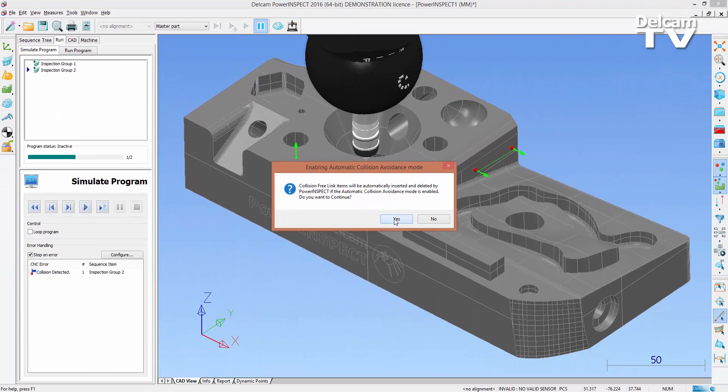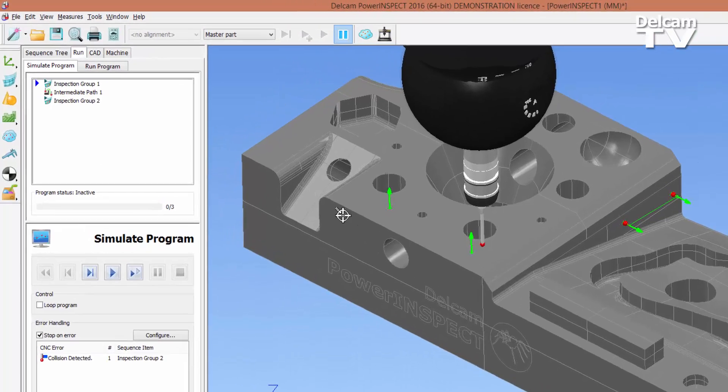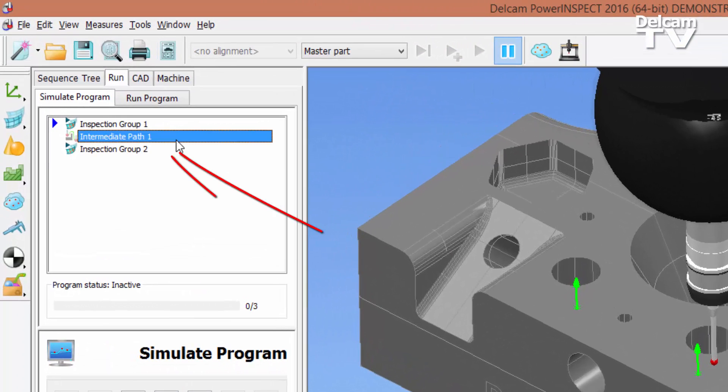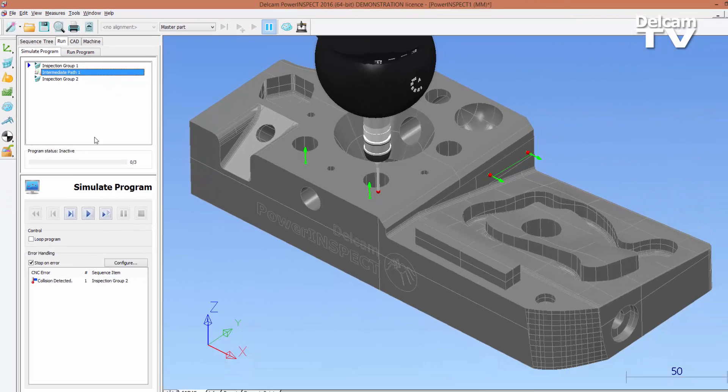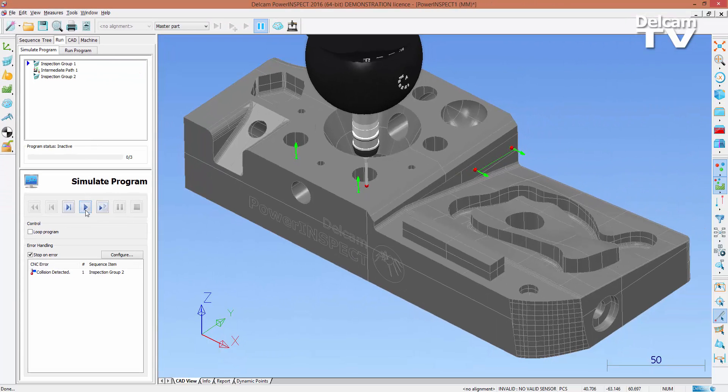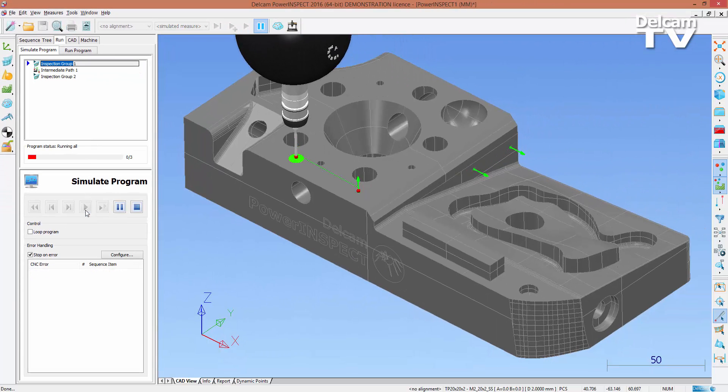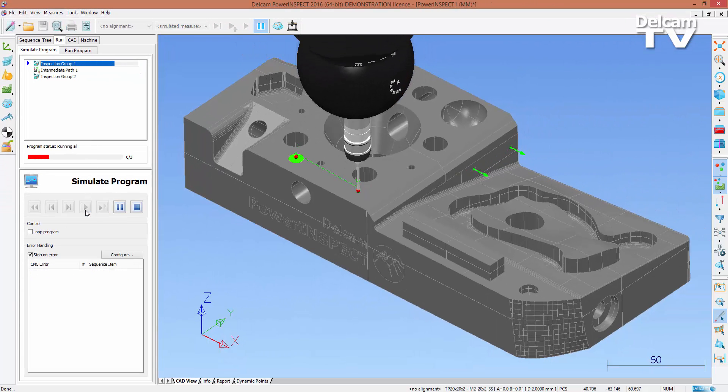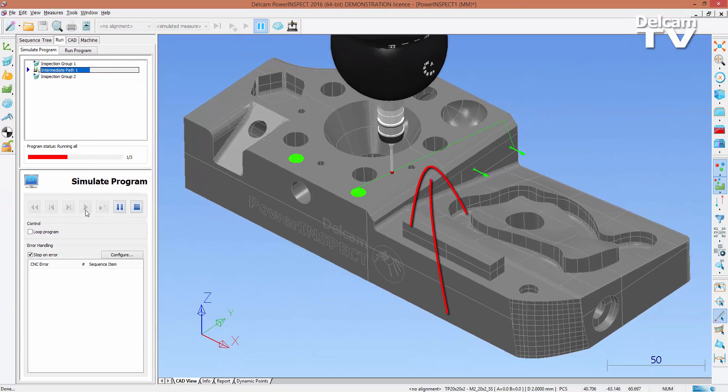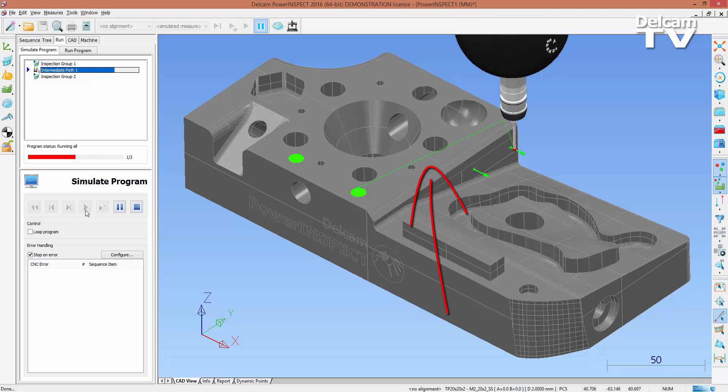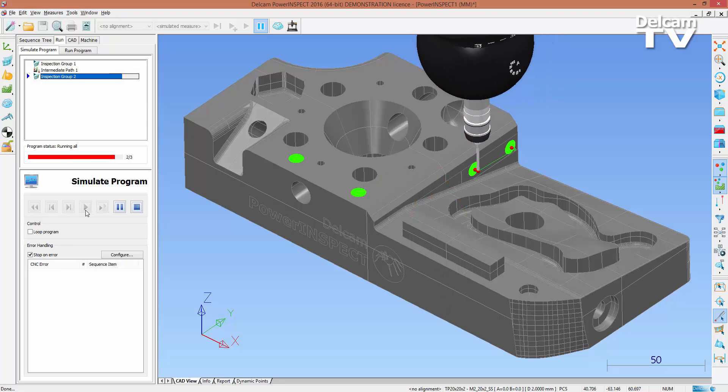Within the Tools menu, Automatic Collision Avoidance mode can be selected to automatically generate collision-free links for any current or future toolpaths. Notice that during the simulation, an intermediate path has automatically been generated for the existing collision.